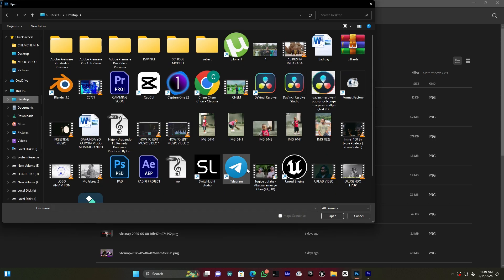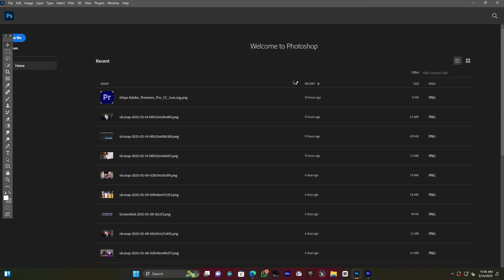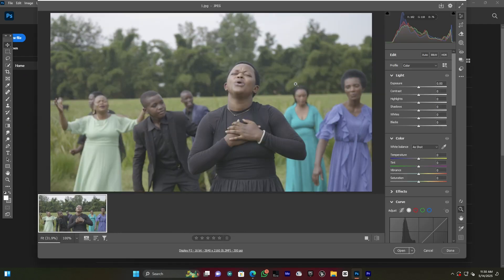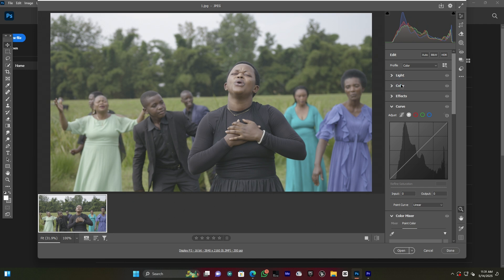I jump into Adobe Photoshop and import that image from the desktop. It opens in Camera Raw. My clip was shot in Canon Log because I use a Canon EOS R5 with an 18-35mm f/1.8 Sigma lens. That's why it looks like this — it is in S-Log, the log profile for Canon.